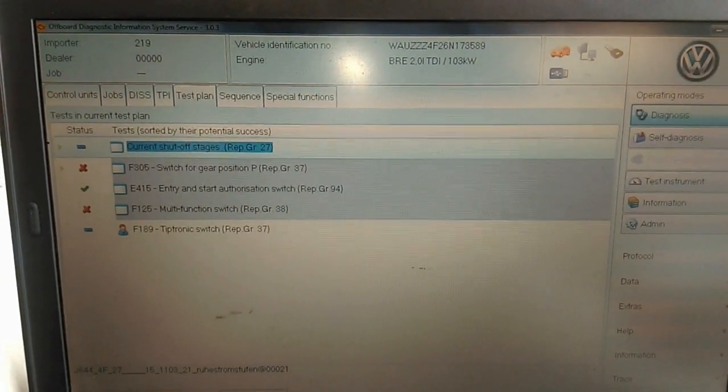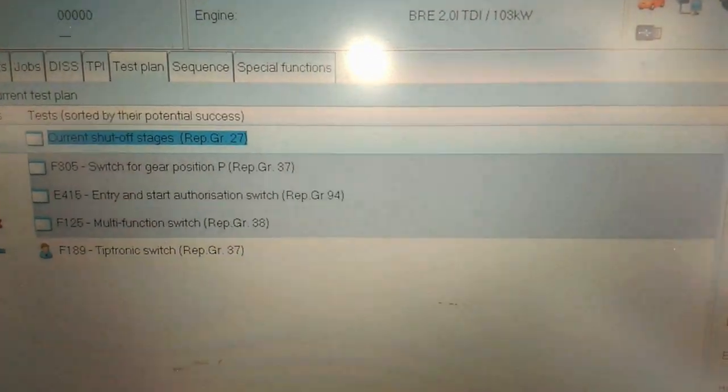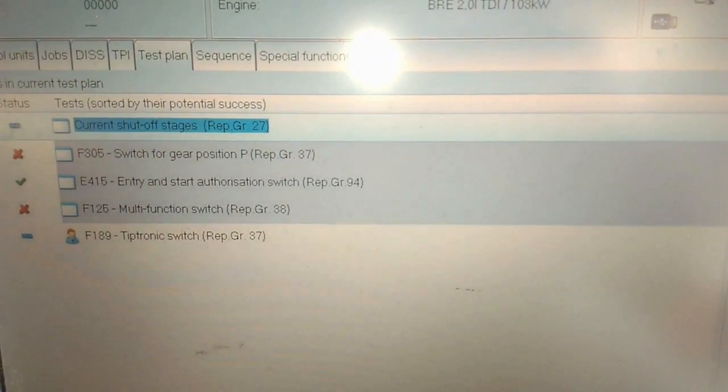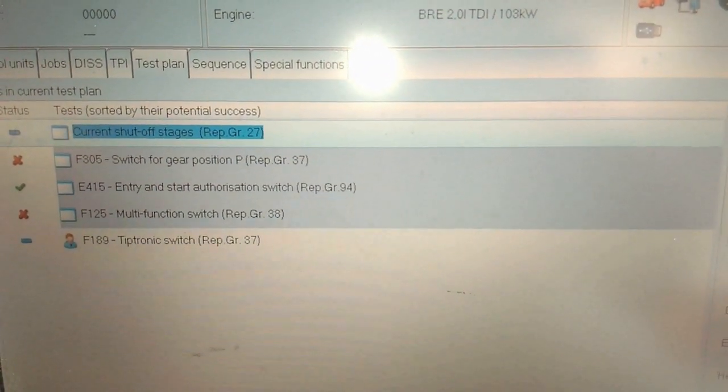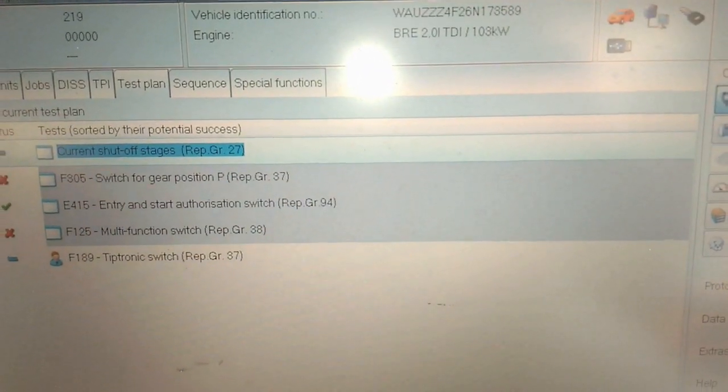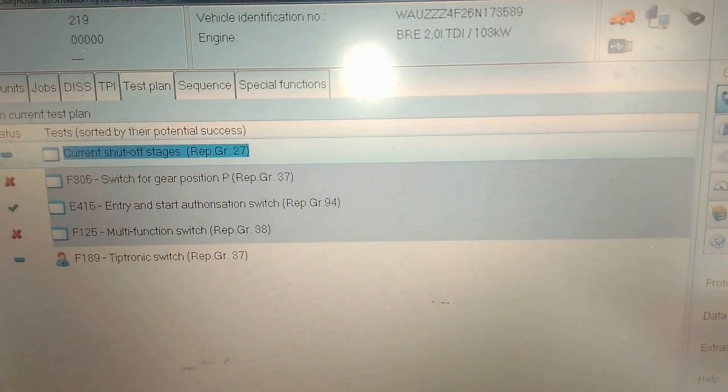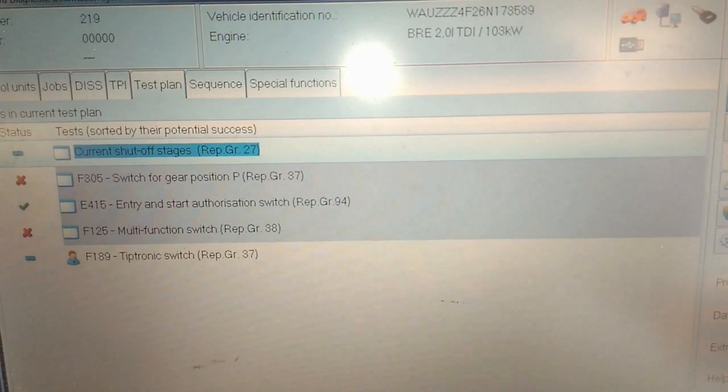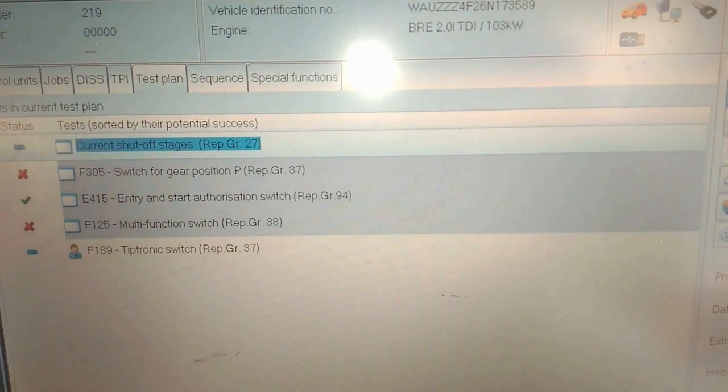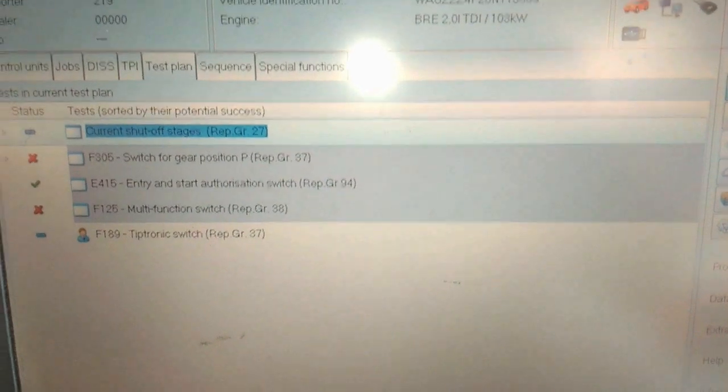Here we have an Audi A6, the key won't release and the gear stick is stuck in position.